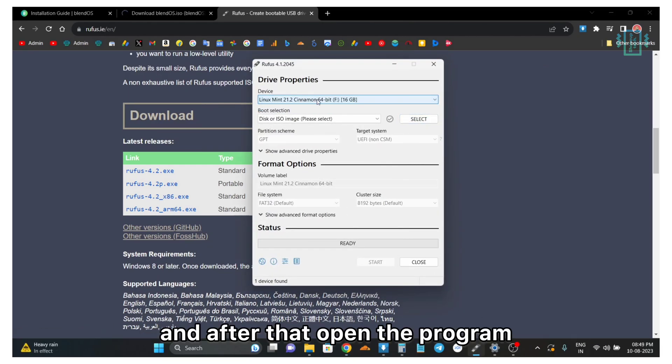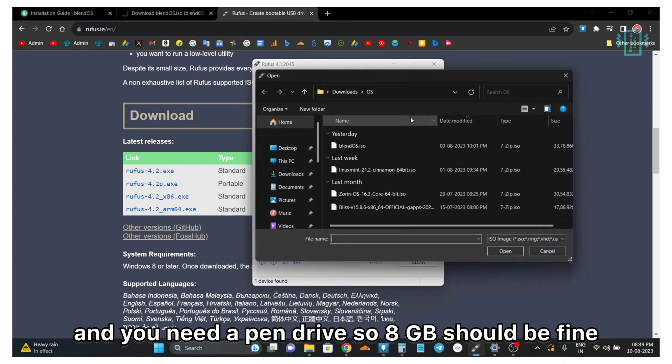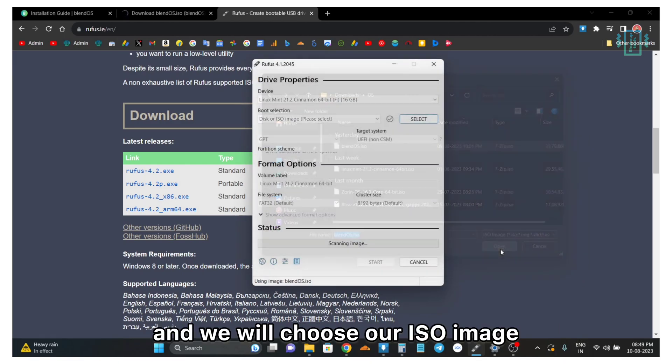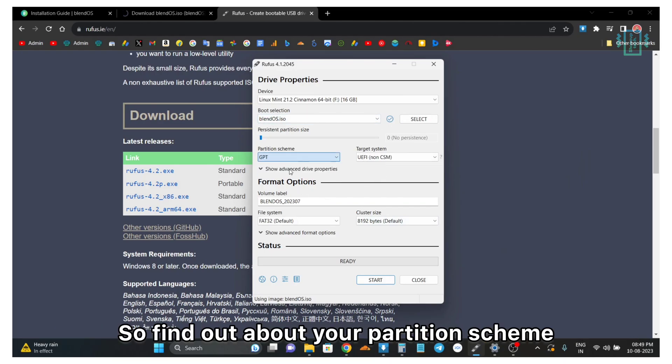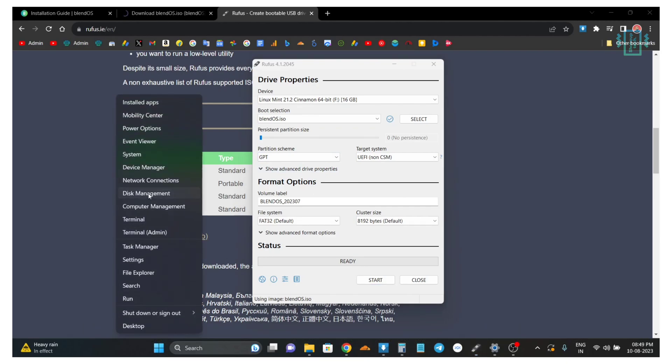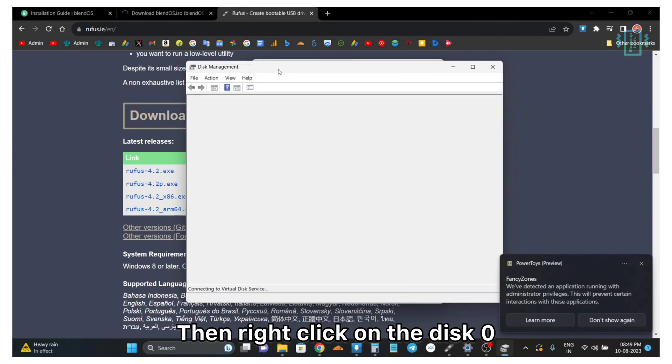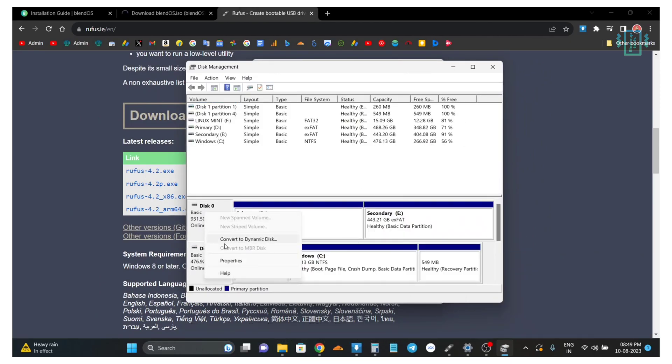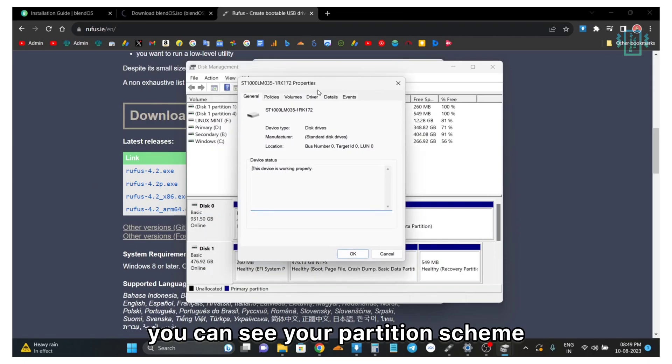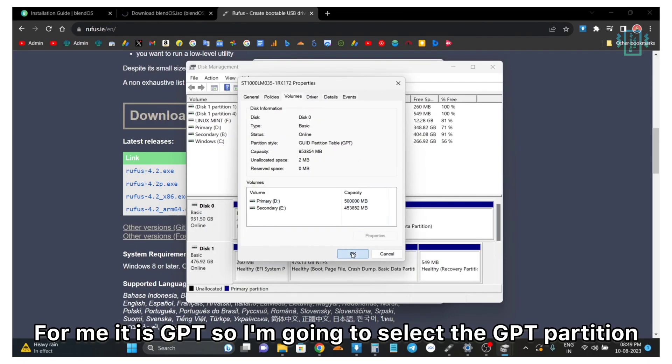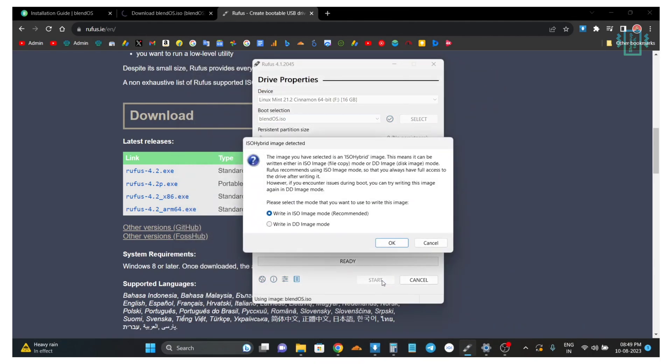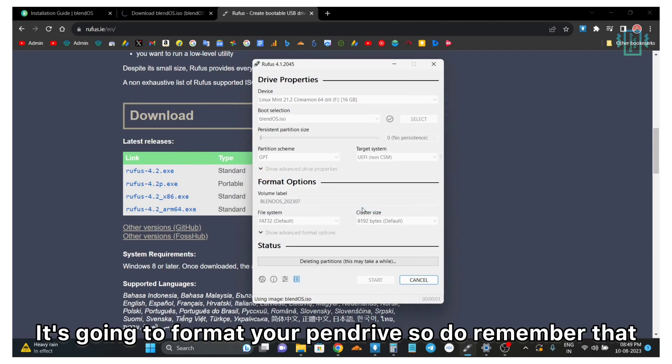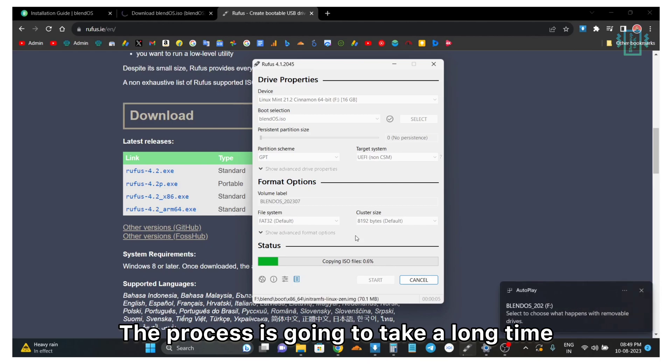After that open the program and you need a pen drive, so 8GB should be fine. We will choose our ISO image. After that we also need to select our partition scheme. To find out about your partition scheme, you can right click on the Windows start menu, then go to the disk management. Right click on disk 0, select properties, and under the volume tab you can see your partition scheme. For me it is GPT, so I am going to select the GPT partition. After you have done that, just select and start the process. It is going to format your pen drive so do remember that. The process is going to take a long time.